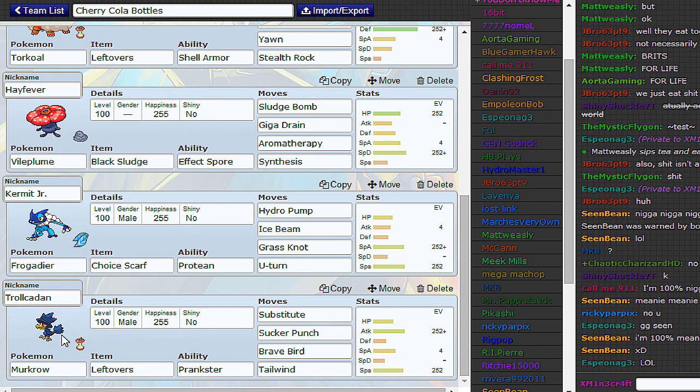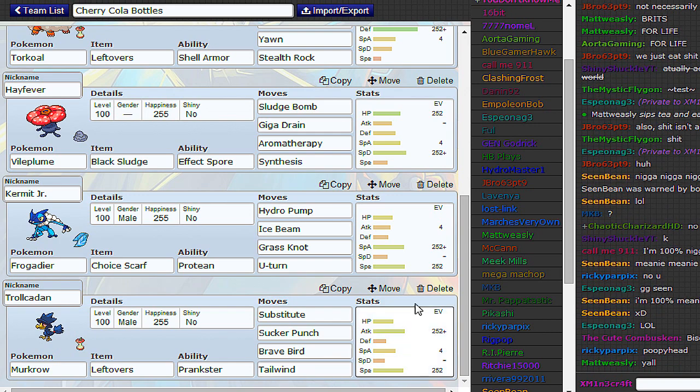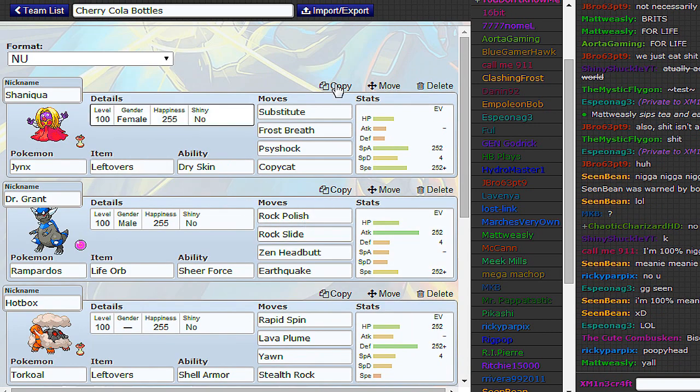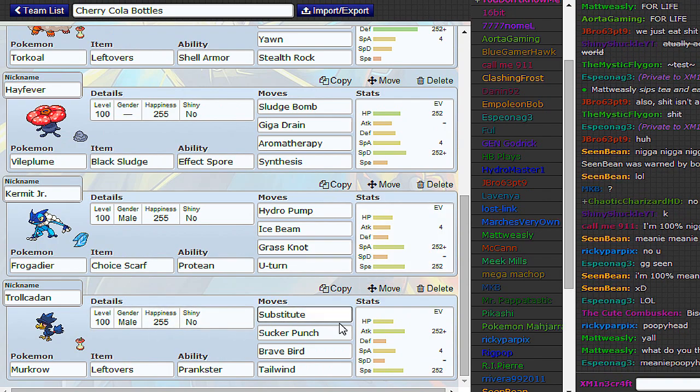The last thing is going to be a Physical Murkrow, which I have used a couple of times in Gen 5. Normally I'd run Mirror Move over Tailwind there, because it's quite cool to sub and then copy back whatever move they went for. But, you know, I figure Tailwind's quite good when you have a Jynx and a Rampardos around. Hopefully that's going to do some big damage as well.